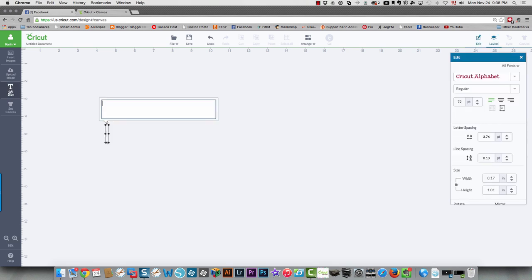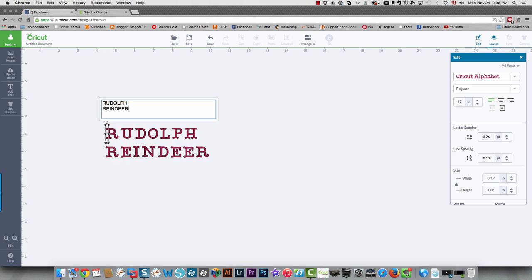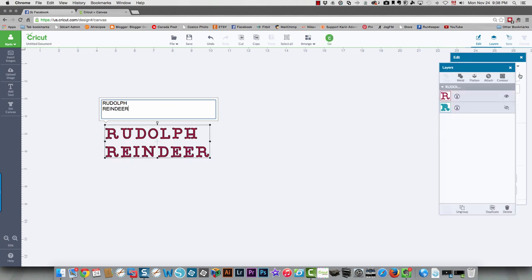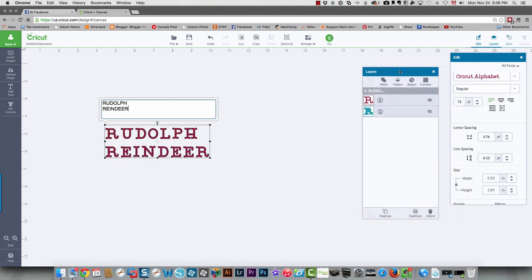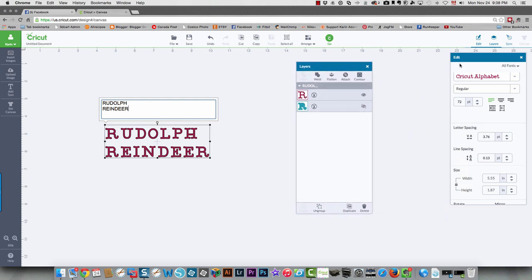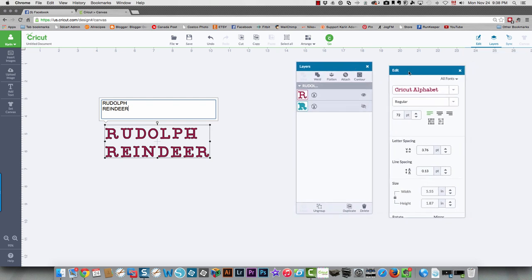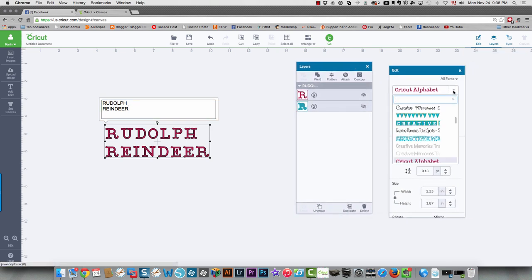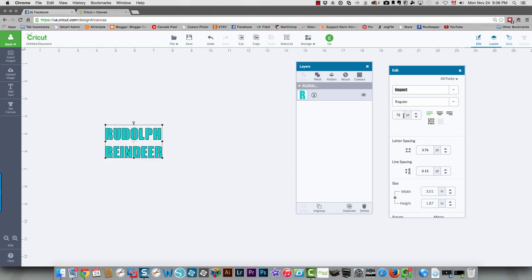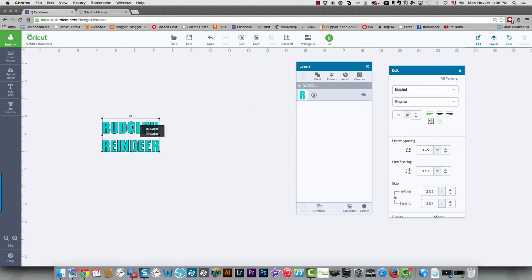First thing you need to do is add your text, and I'm going to use Rudolph Reindeer. Once I've typed that in, I'm going to go over to my edit panel and I'm going to choose another font. I'm going to use Impact because that's a really nice thick font that works well for this technique.